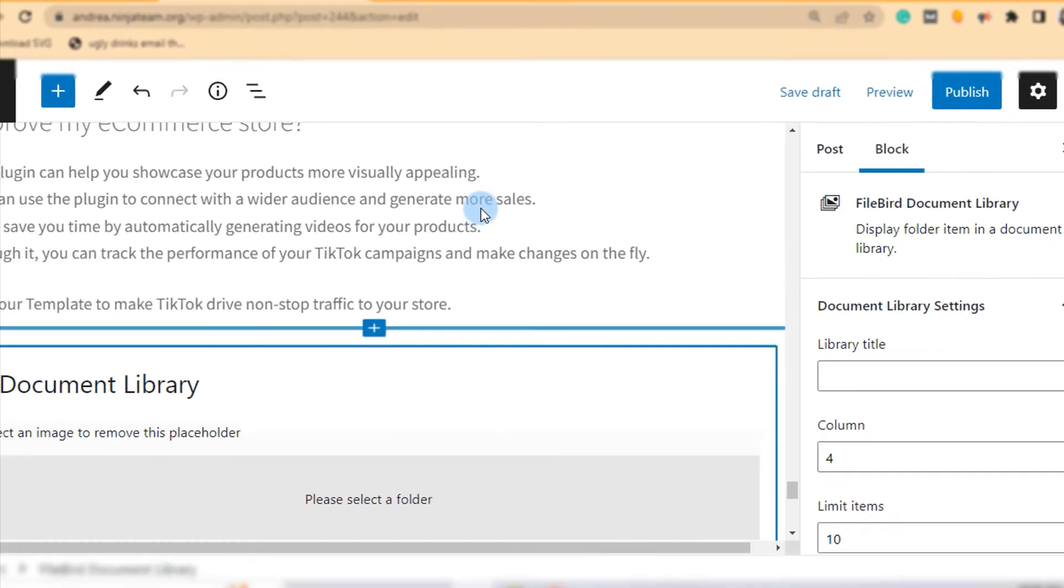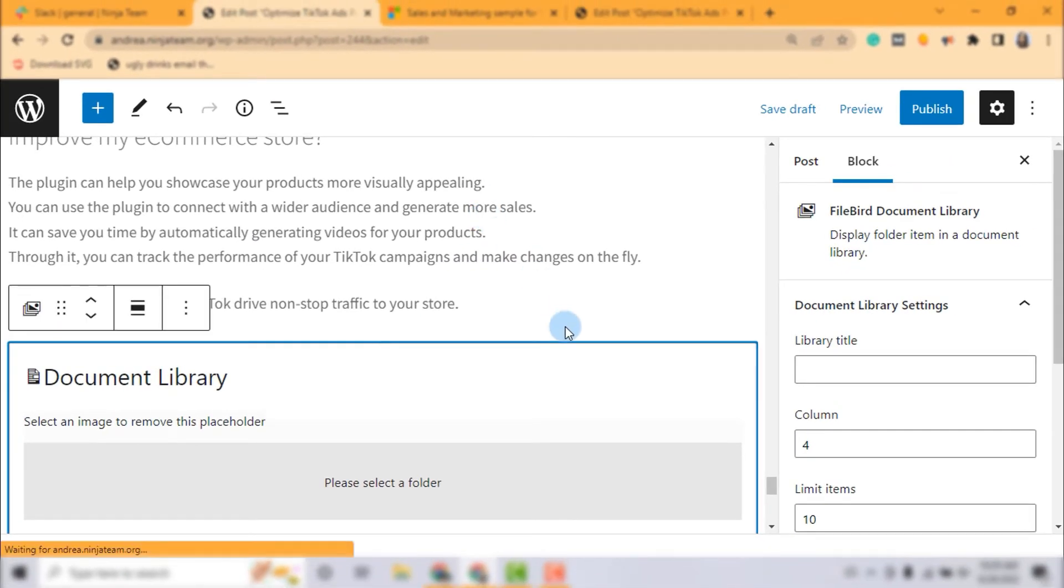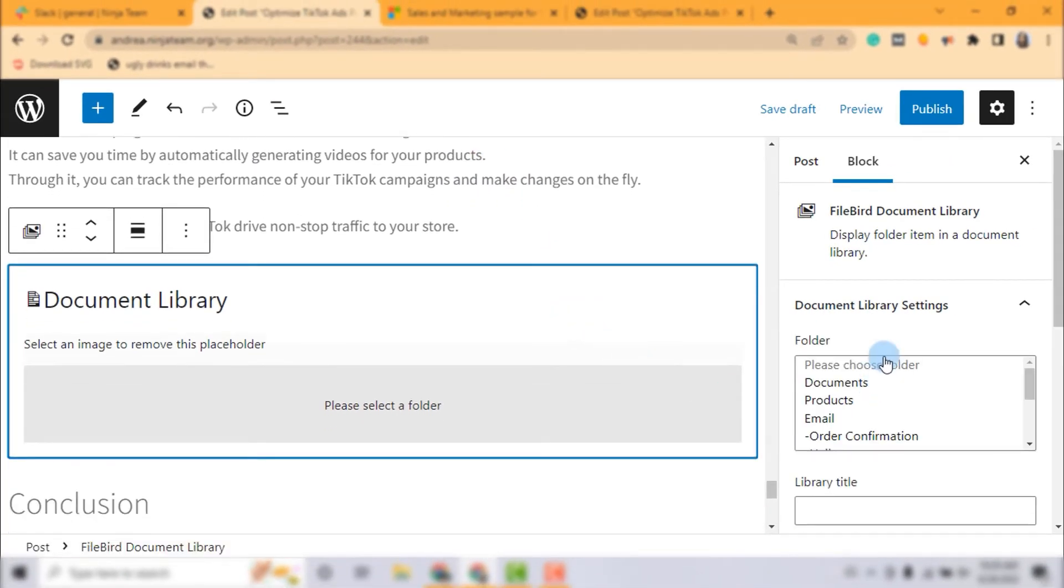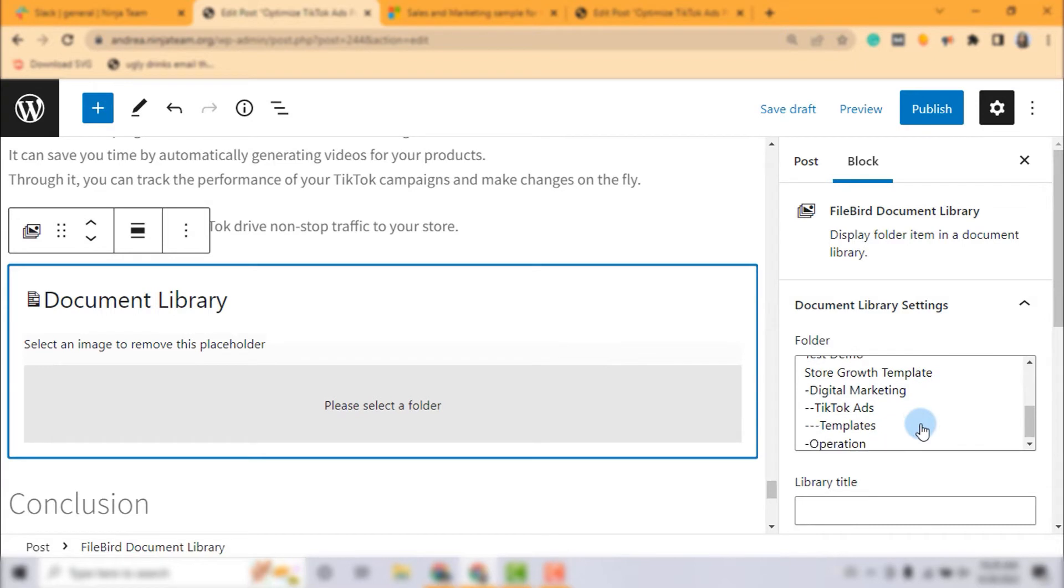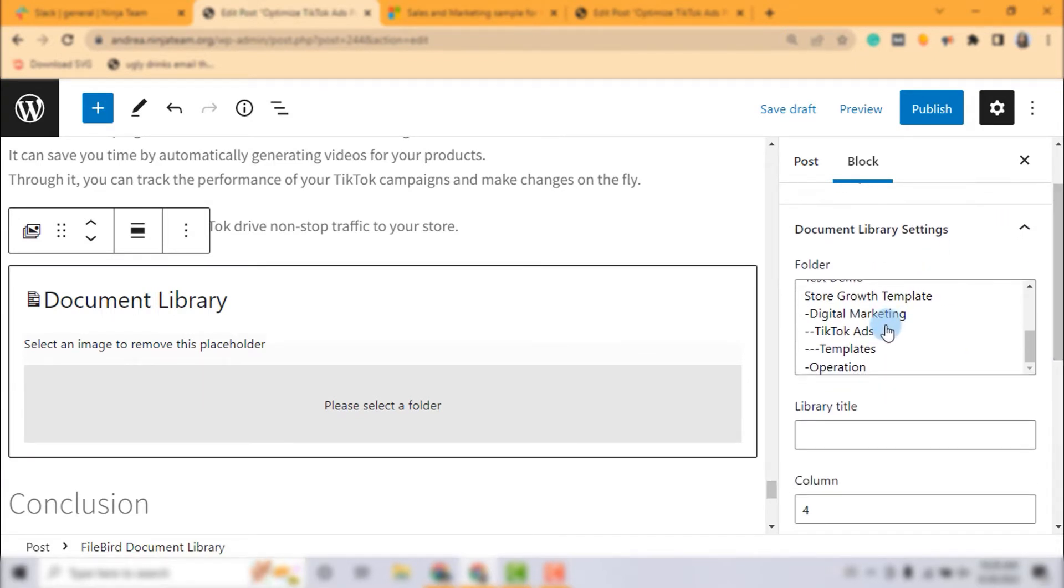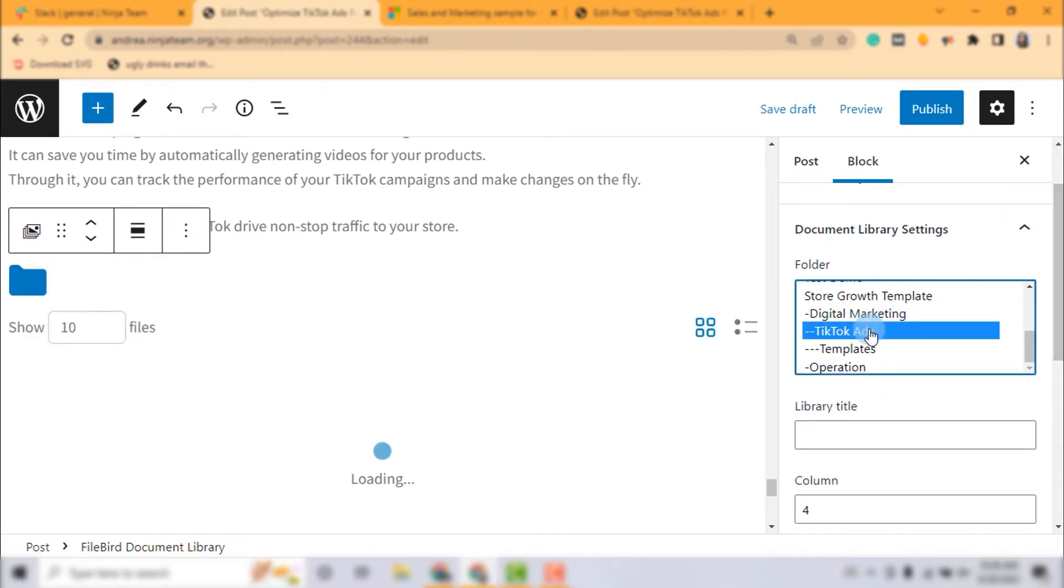Go ahead to insert this Document Library block to your page or post, select a folder or many folders to output the document files.